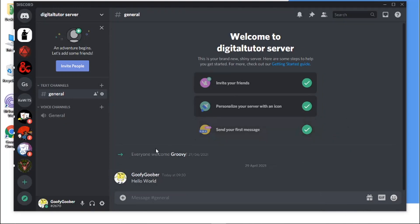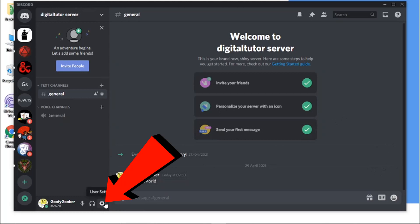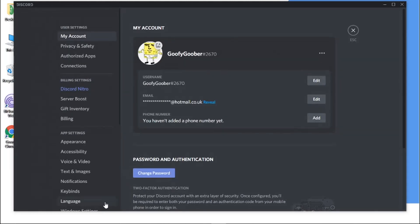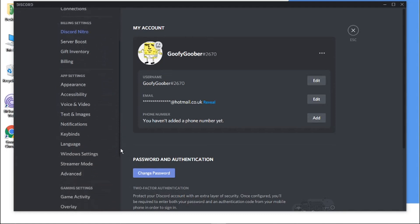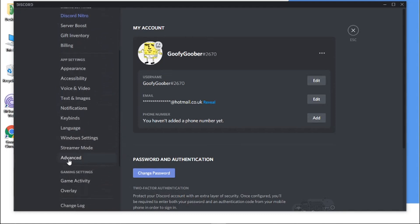To do this, what you need to do is click the settings cog icon down here in the bottom left hand corner. And then what you want to do is come to the menu on the left hand side and just scroll down until you get to the advanced settings down here.